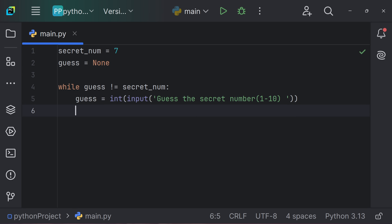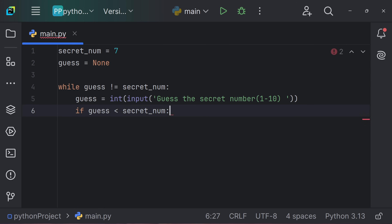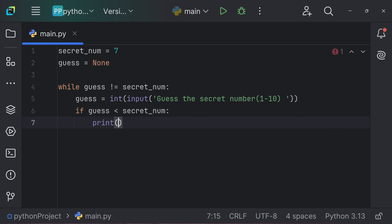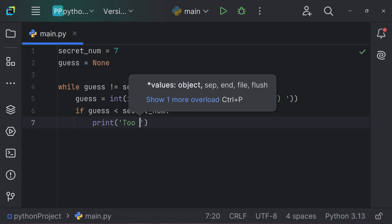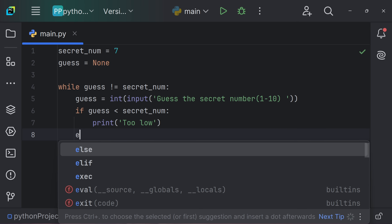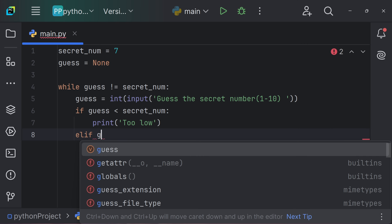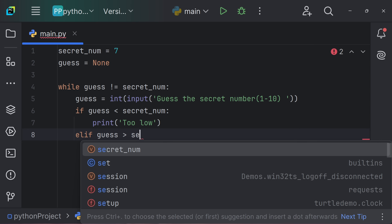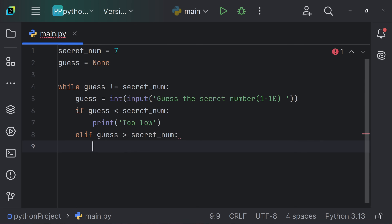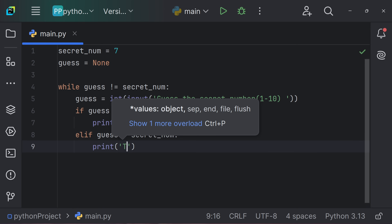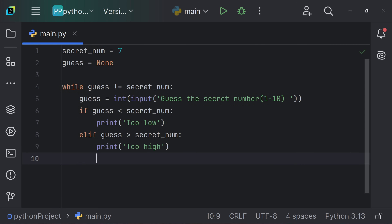Then we add a condition: if guess < secret_number, we print 'too low'. Then elif (else if) guess > secret_number, we print 'too high'. Then we break out of the while loop block, and print 'you won' — so if the user guesses the correct number, they win.